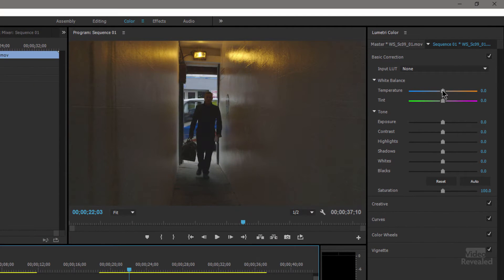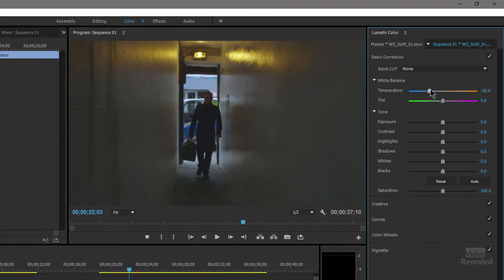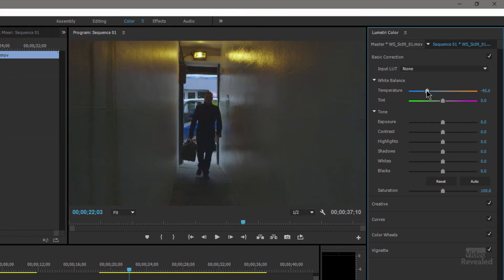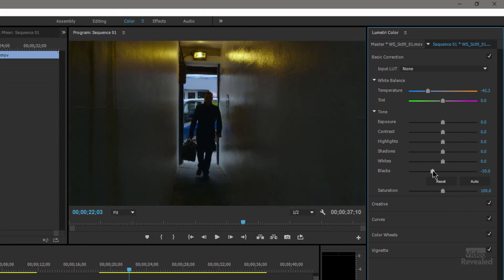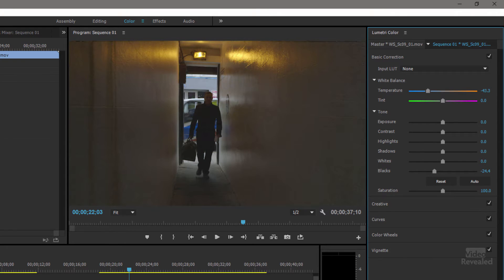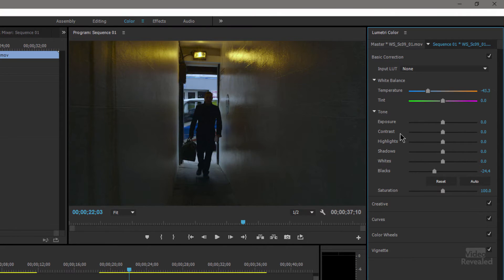I'm going to change the overall temperature. You can see as I move the temperature slider towards the blue, now we're getting this more dark scene going on. Maybe even push the blacks a little bit more. So that's a before and that's after. That's too inviting, that's ominous.